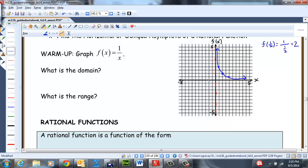On the other side, this graph is odd, so it'll reflect about the origin. You'll get these ordered pairs here, and the graph will look something like this.